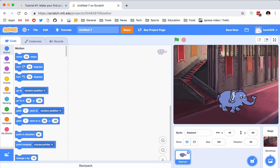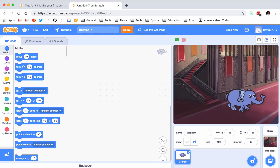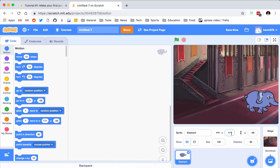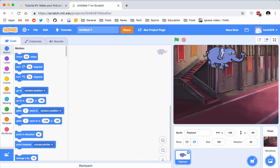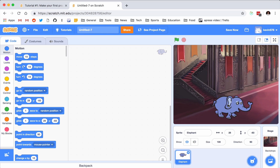Movement in Scratch is controlled with X and Y. If you look down here, you can see his X value and his Y value. X is horizontal, Y is vertical. So if I were to move him to the right, watch the X value change — see how that increases? If I were to bring it over here, see how that decreases? And then if I bring it up, the Y will increase, and if I bring it down, the Y will decrease.